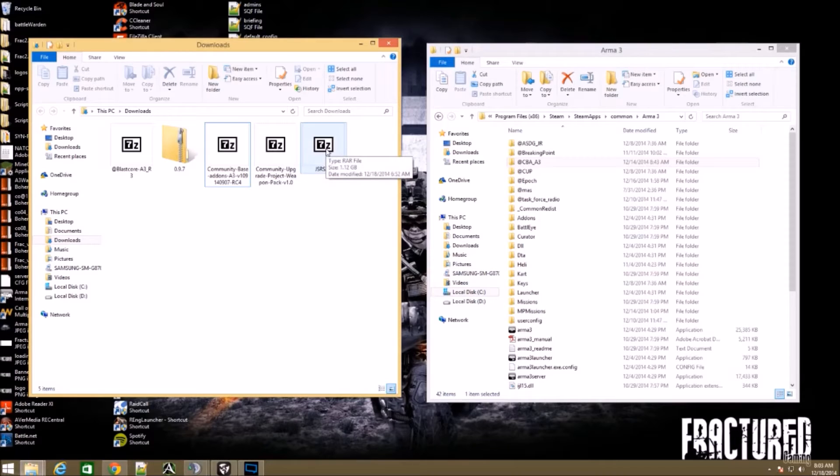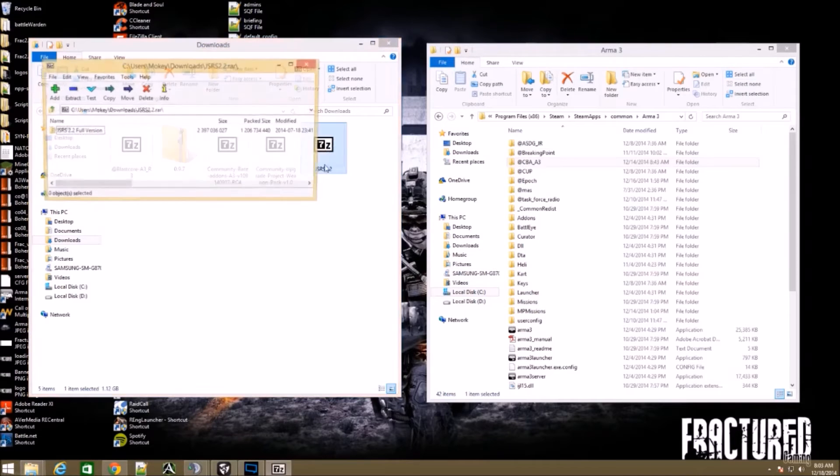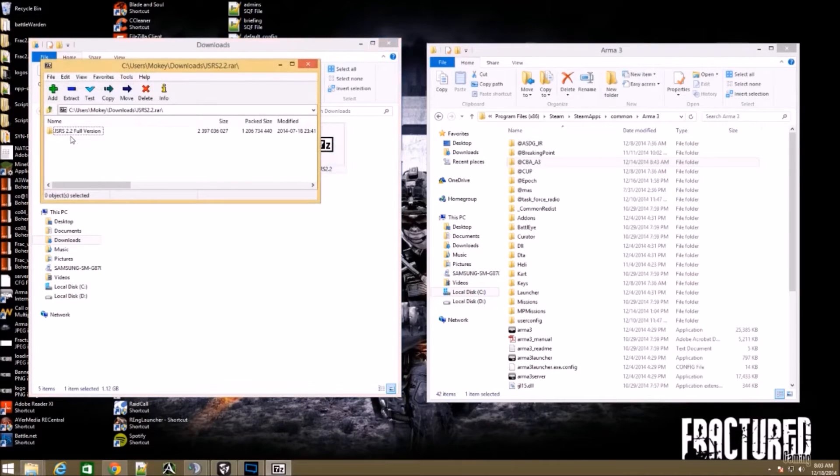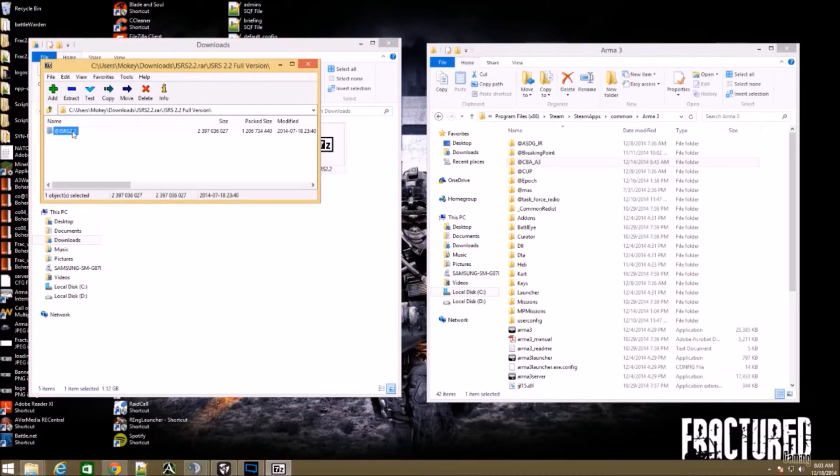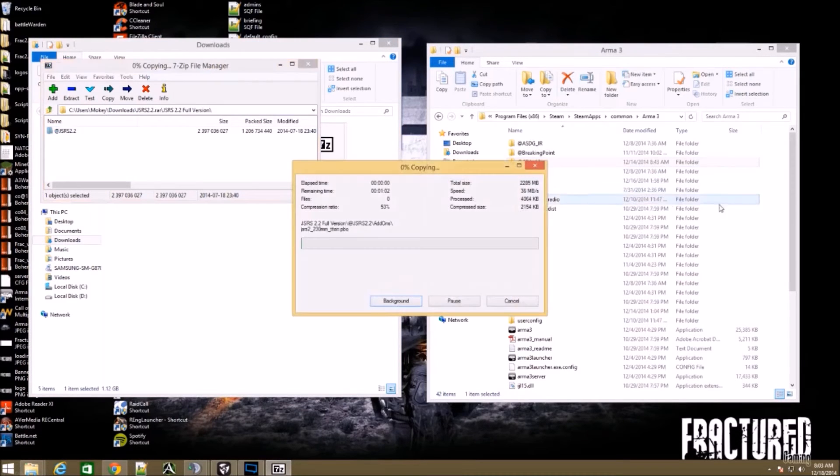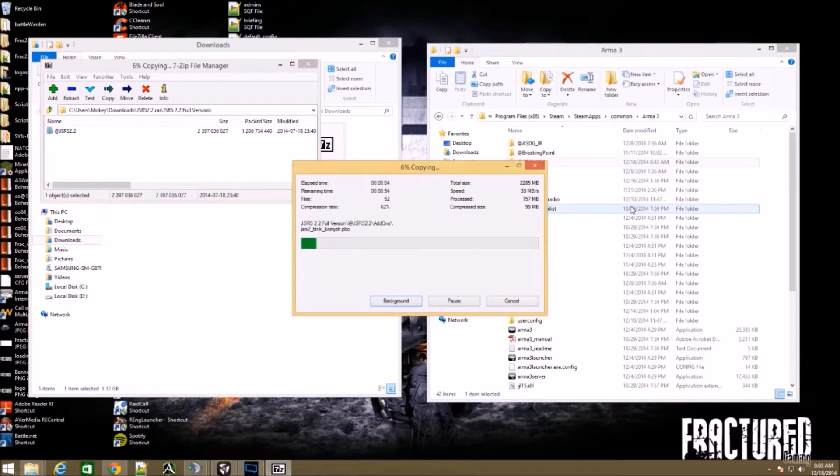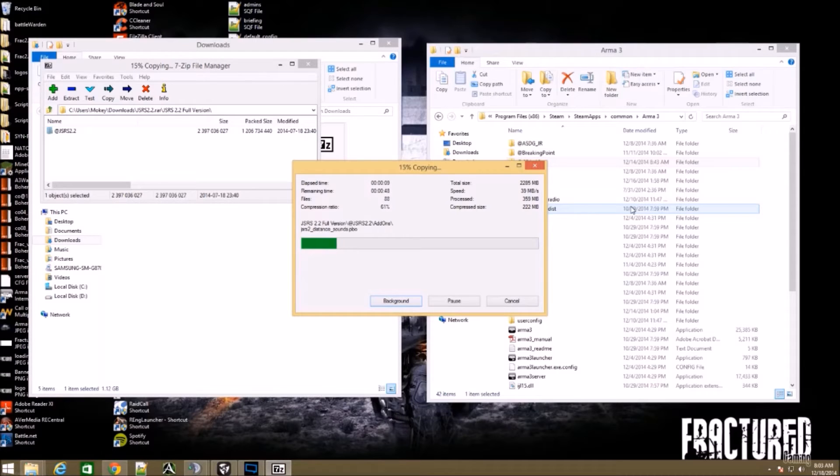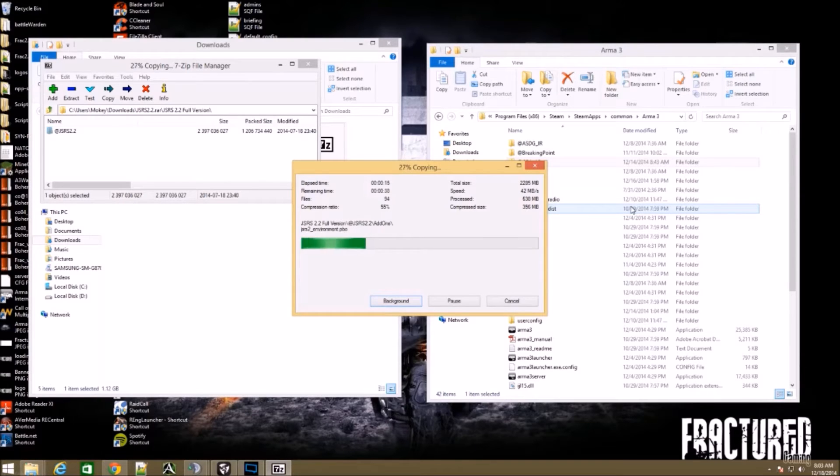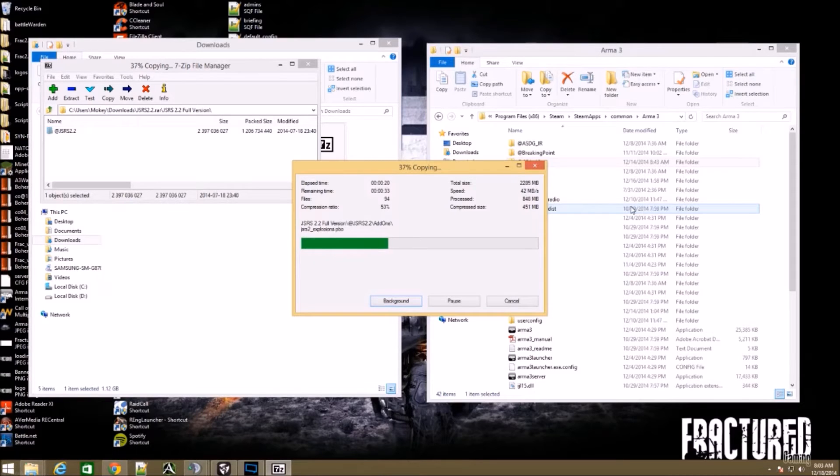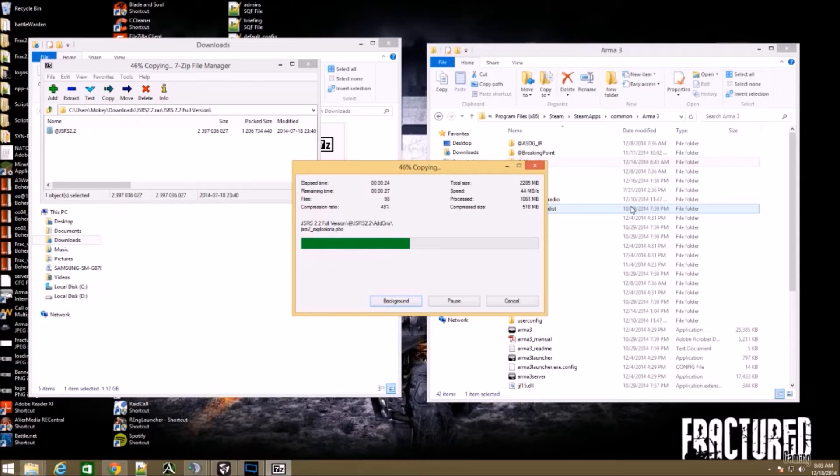Next thing you want to do is JSRS 2.2. This thing is amazing. There is a full version, double click it, same thing. Grab the @ symbol, drag it over to your folder. This one may take a minute, it is a very big file. If the download takes you a long time because it is a 1.1 gig file, it is definitely worth it.